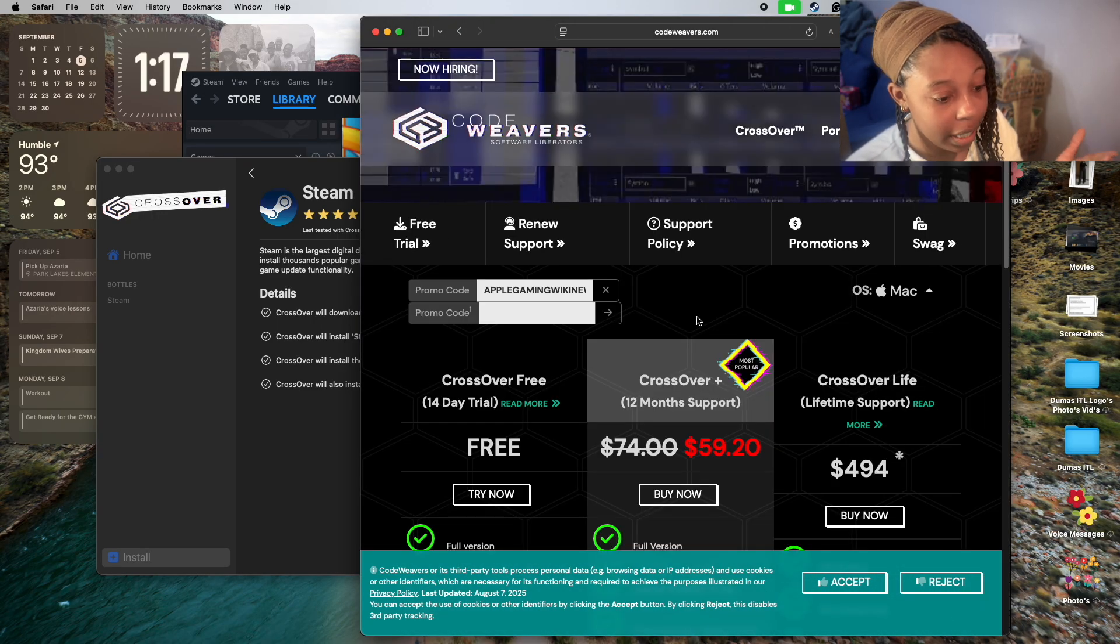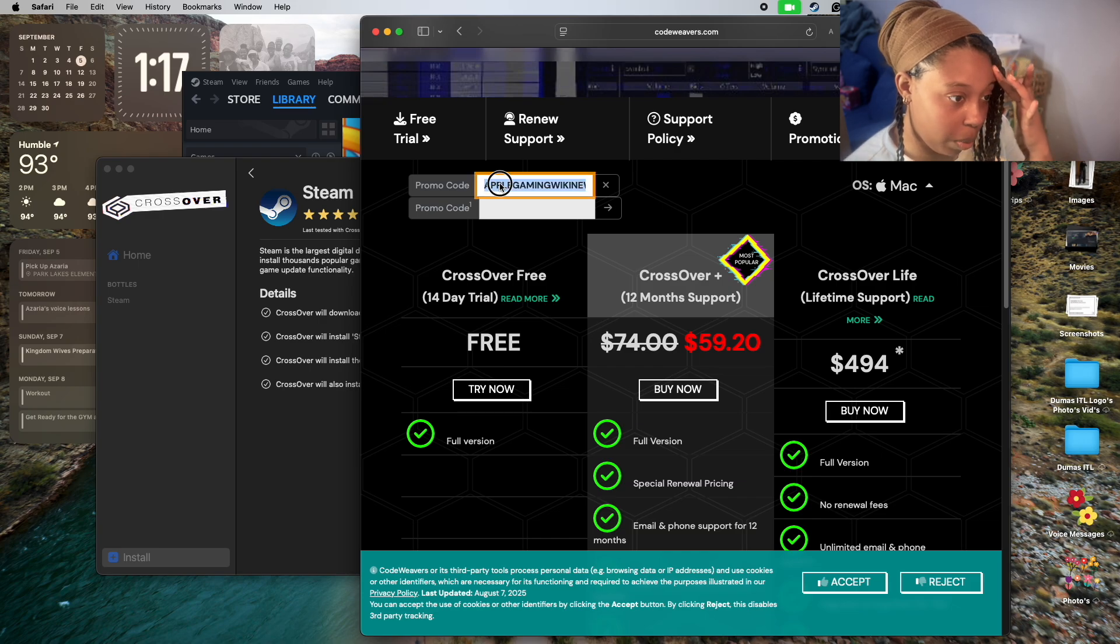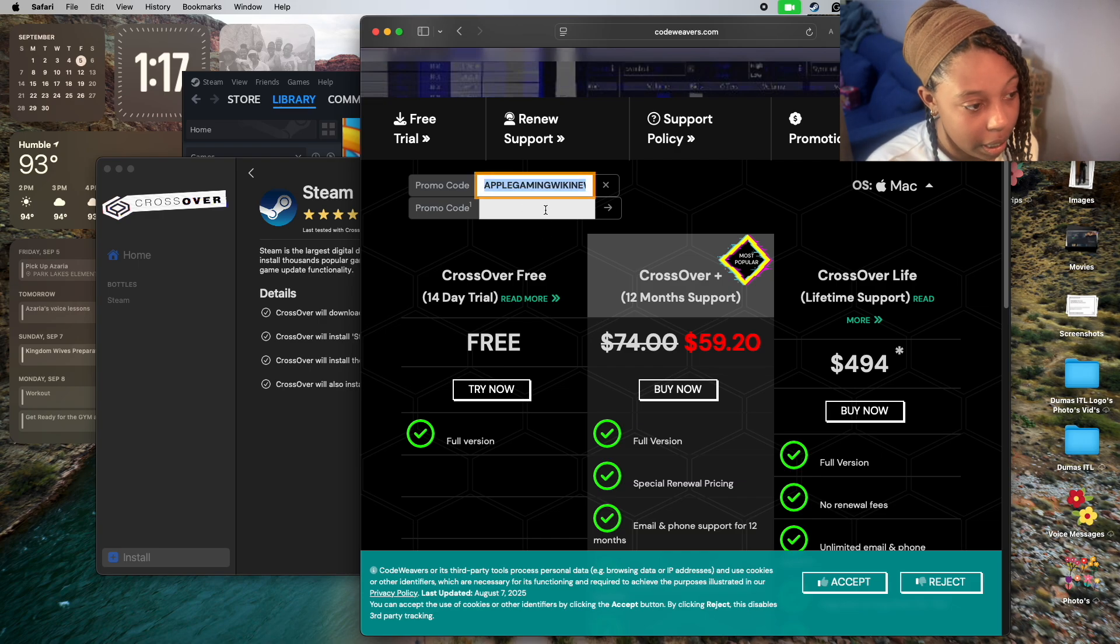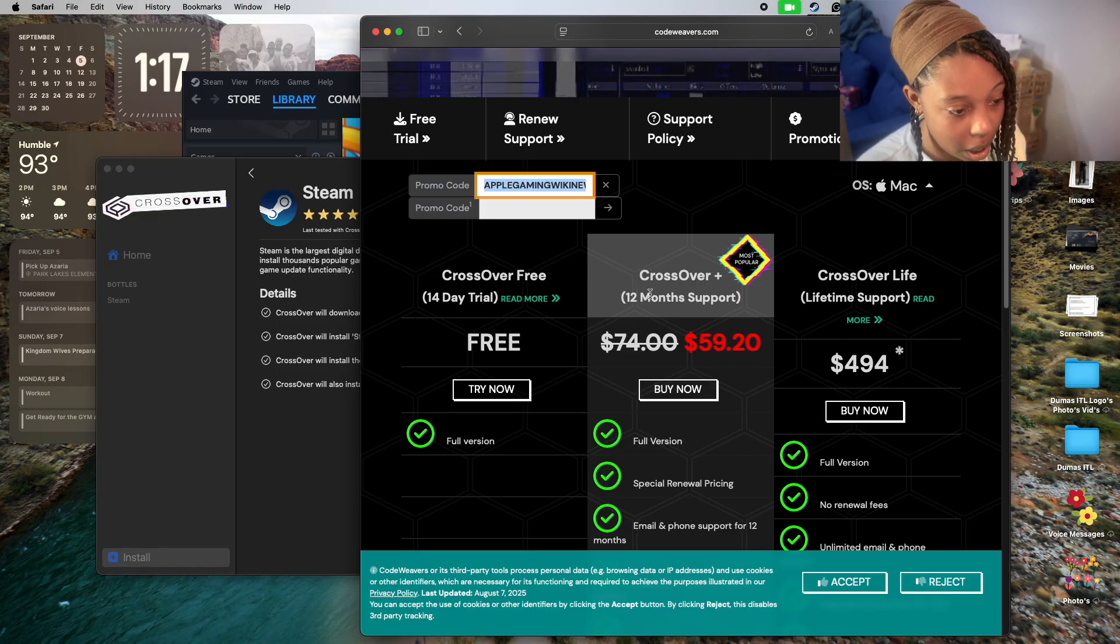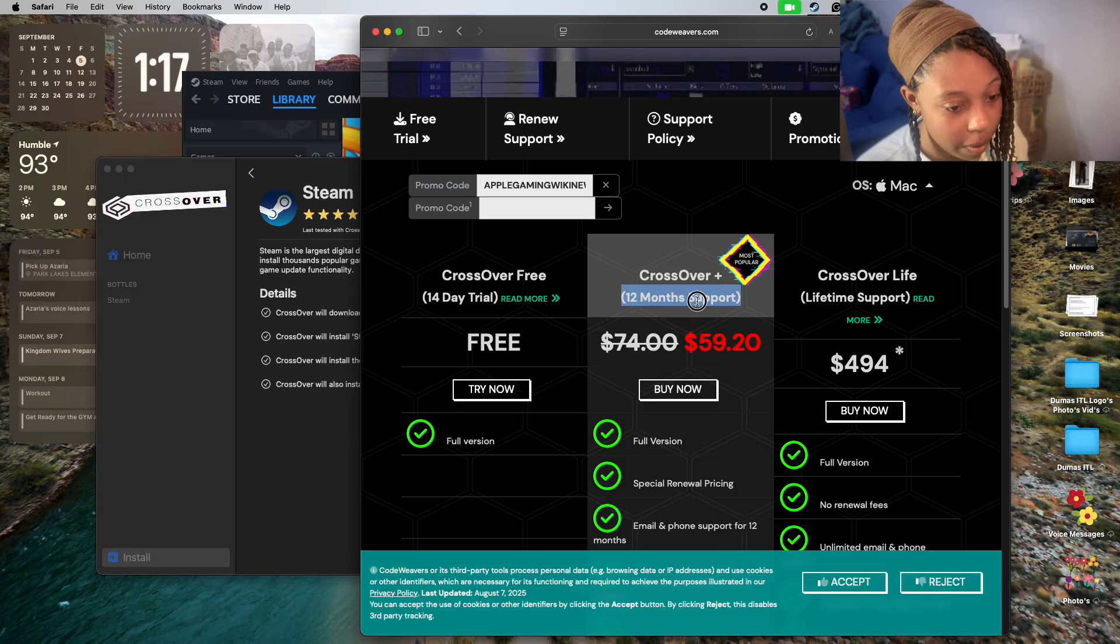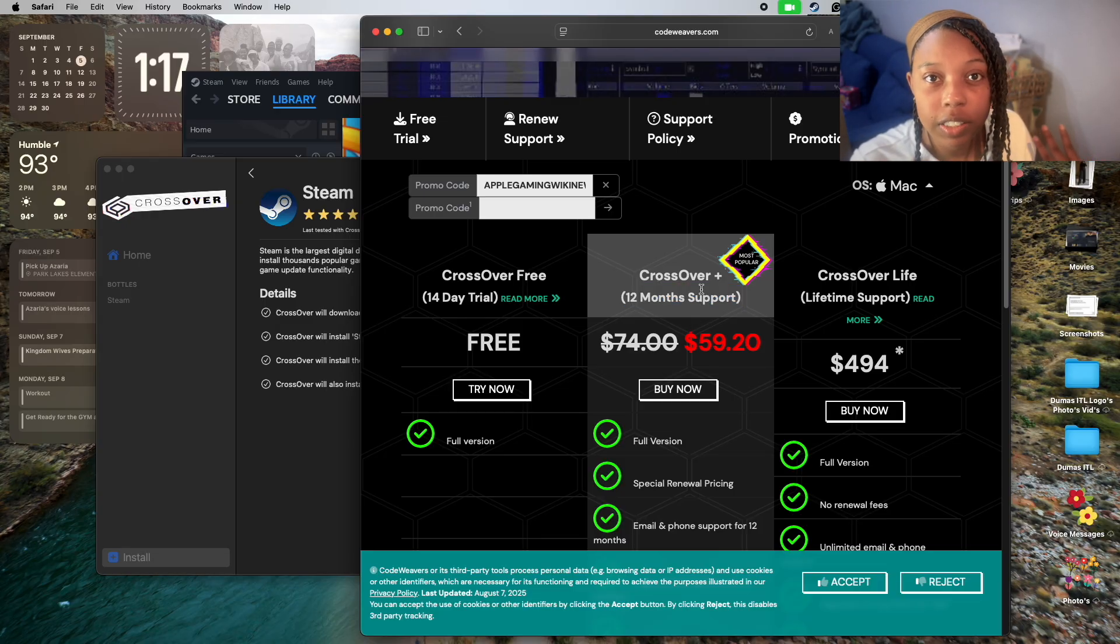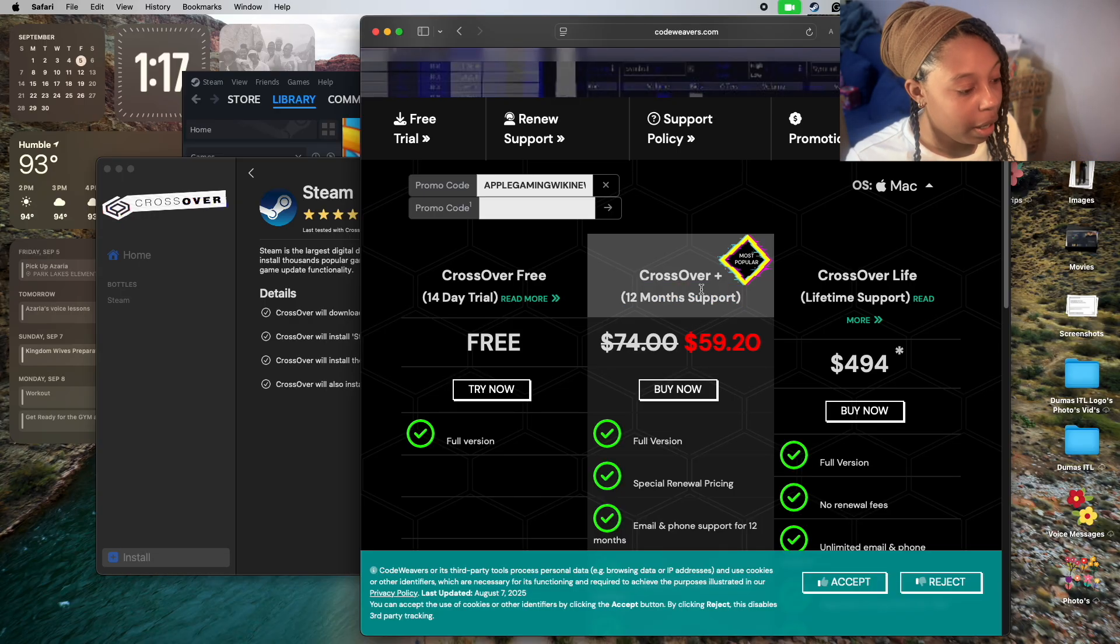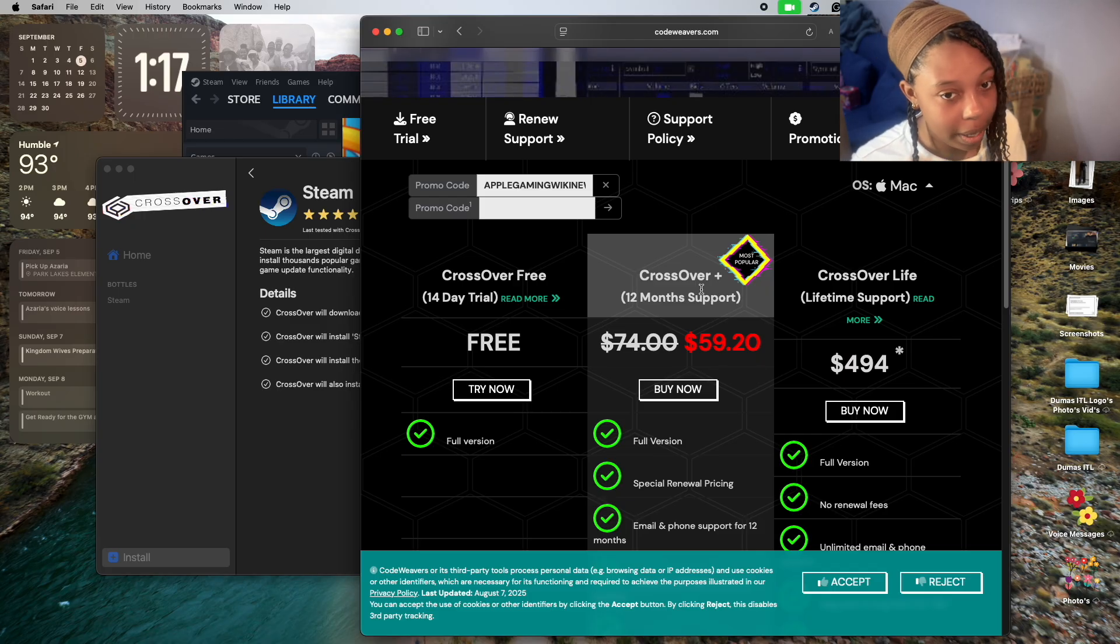I did see some different codes: Apple Gaming Wiki New works, and also Tom23Cap in all caps works as well for 20% off. That gives you 12 months of support with CrossOver.